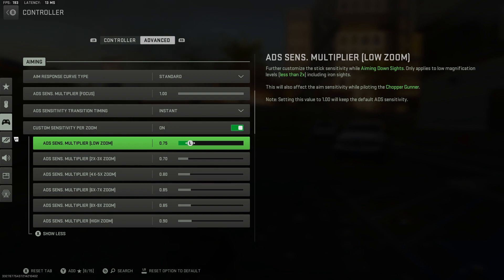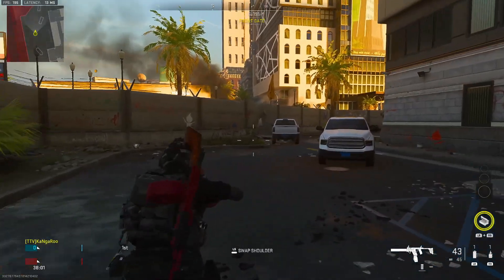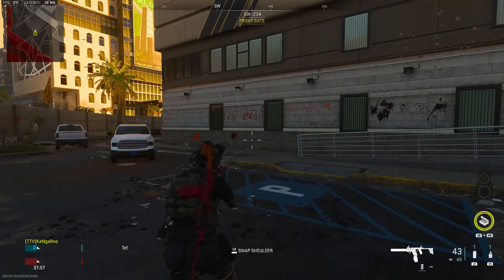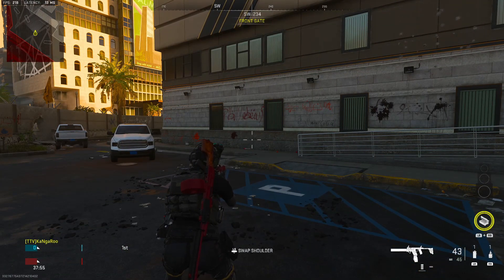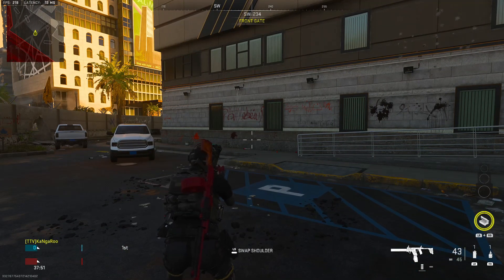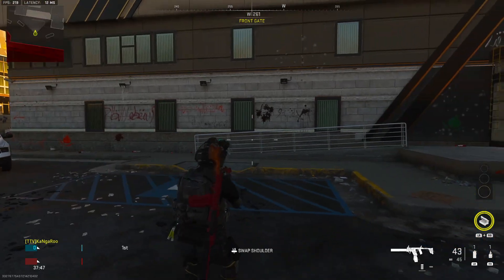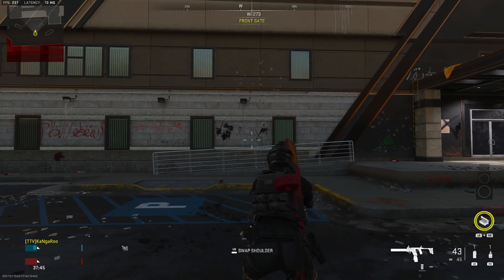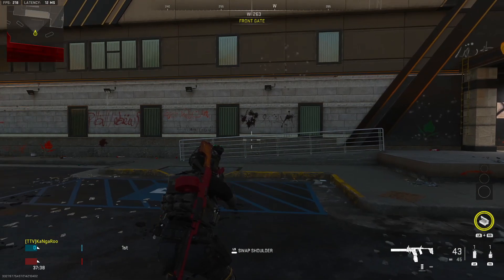Once you've got those settings situated, we're going to go over the single most important aspect of the third person mode and that is going to be the shoulder swap. I cannot stress enough how important this is, and one of the mistakes I see a lot of newer third person players make is approaching corners with the wrong shoulder.